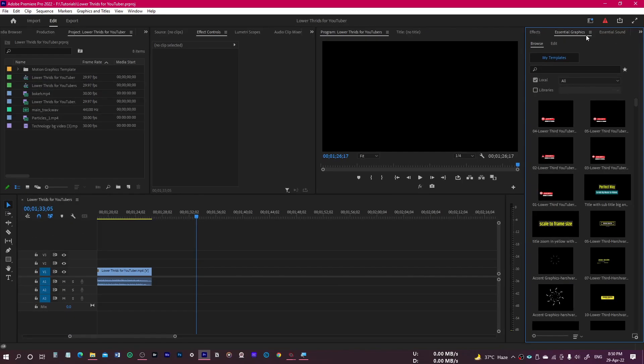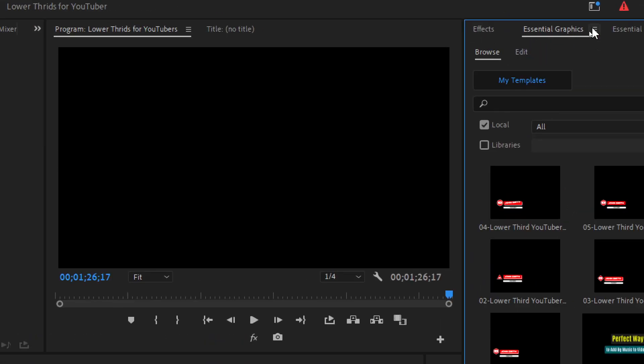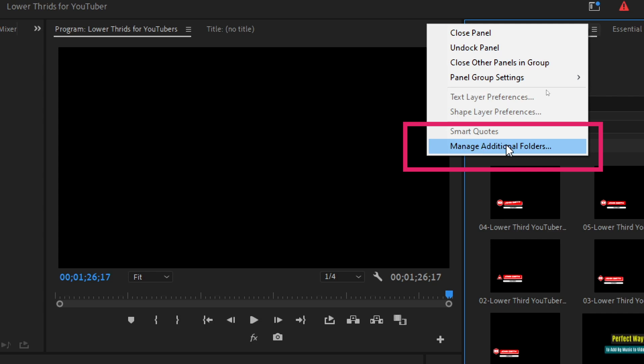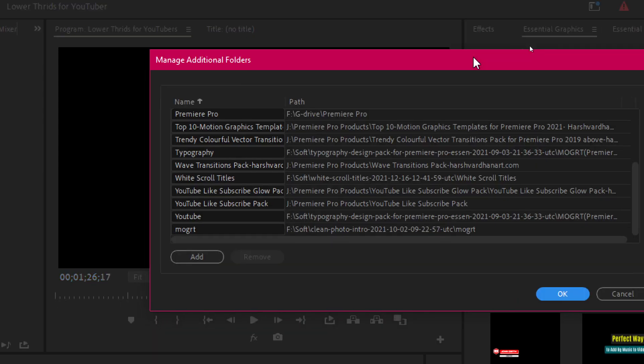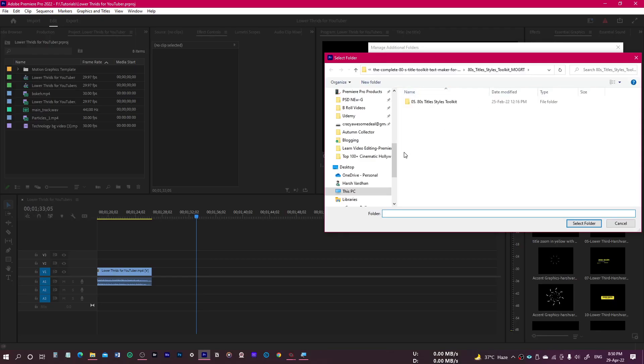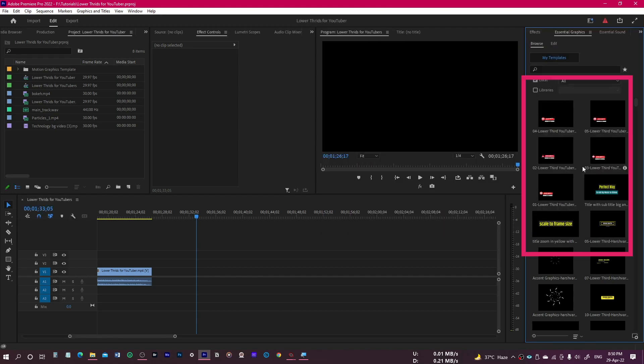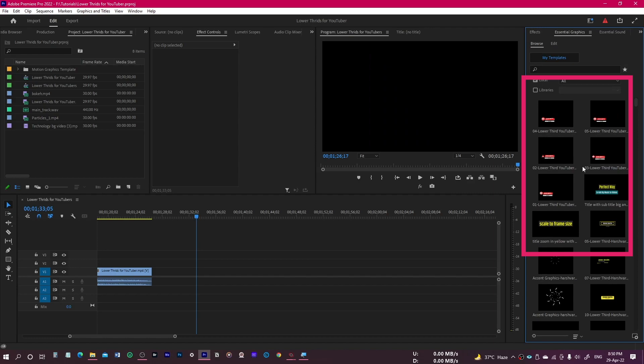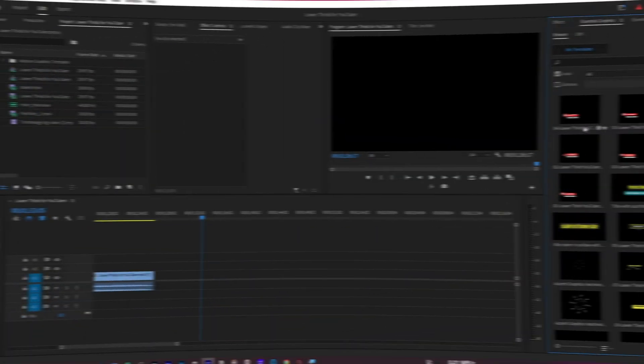Now let me show you the third and easiest way of installing. This method puts less load on your system, as the files are linked to the original download location instead of being moved to your C drive. Go to Essential Graphics, click the hamburger menu, click 'Manage Additional Folders', and another panel will open. Click Add, browse to the downloaded folder, click 'Select Folder', then press OK. All the lower thirds and Mogrt files will be available in the Essential Graphics panel and ready to use.